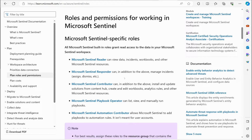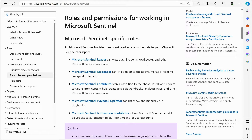The Microsoft Sentinel Reader can view data, incidents, workbooks, and other Sentinel resources, but cannot change anything — great for someone who needs to see information but not modify it. The Sentinel Responder can do everything the Reader can, but can also manage incidents, assign incidents, and dismiss incidents.